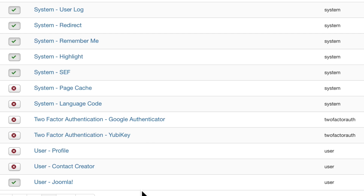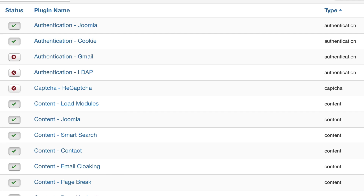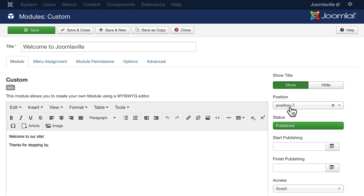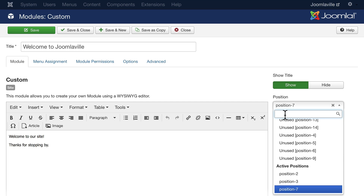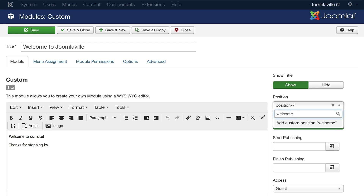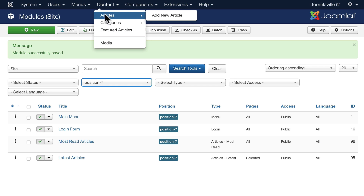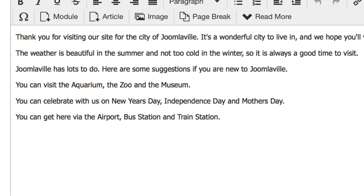Finally there are a few user plugins. Now let me demonstrate that content plugin called Load Modules so you can see how it works. In your Module Manager, go ahead and find your Welcome to Joomlaville module that we created earlier — it's a custom module. Click on it, change position 7, and type in a position that doesn't exist, like 'welcome'. This means the Welcome to Joomlaville module will never show up anywhere on our site because we have no position called welcome. Hit Enter and click Save and Close.